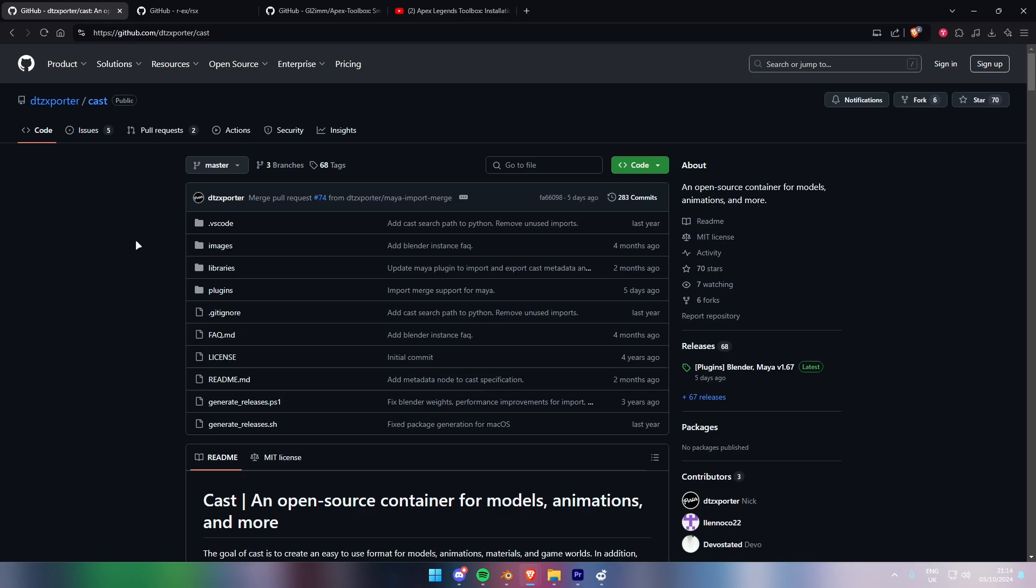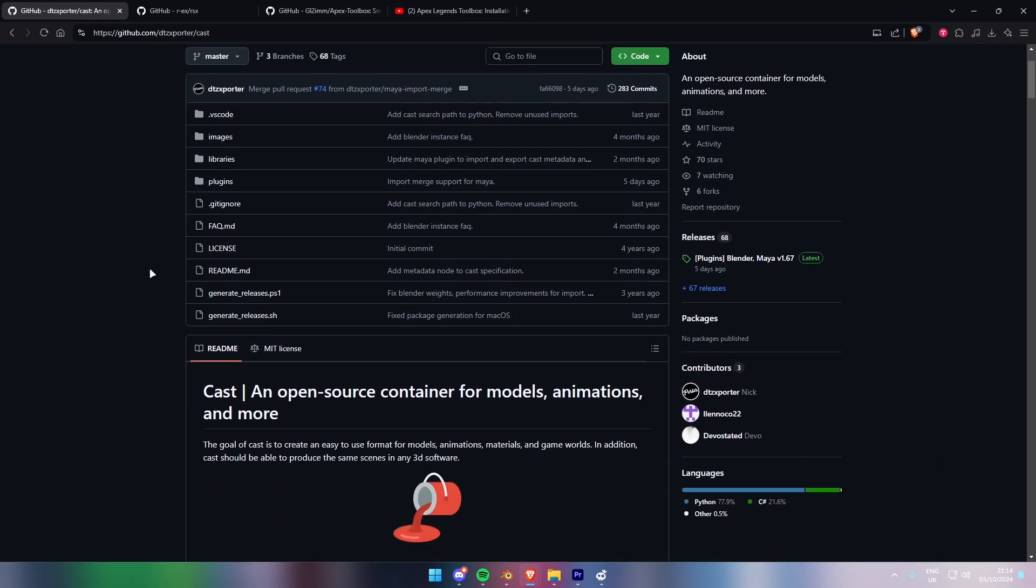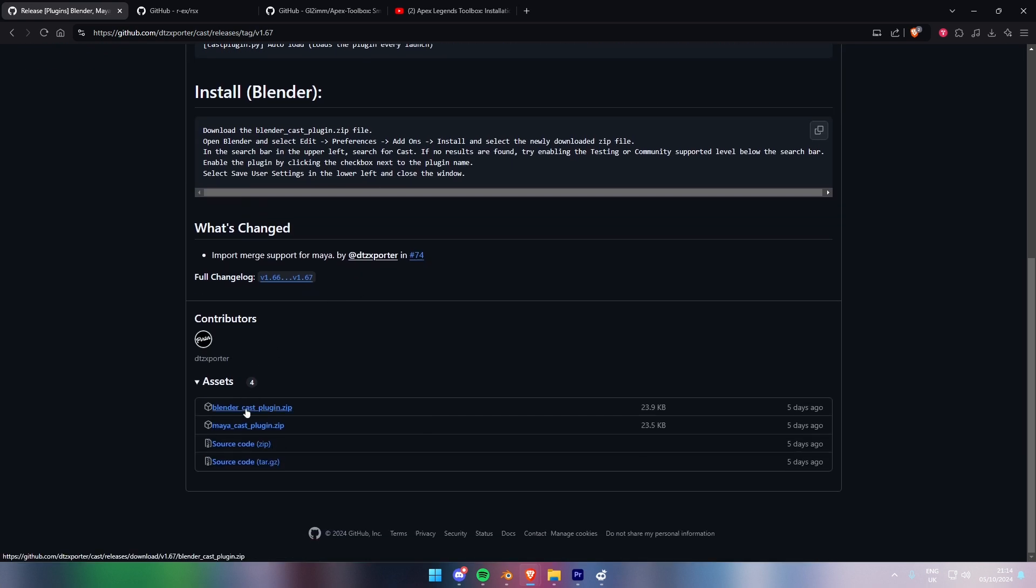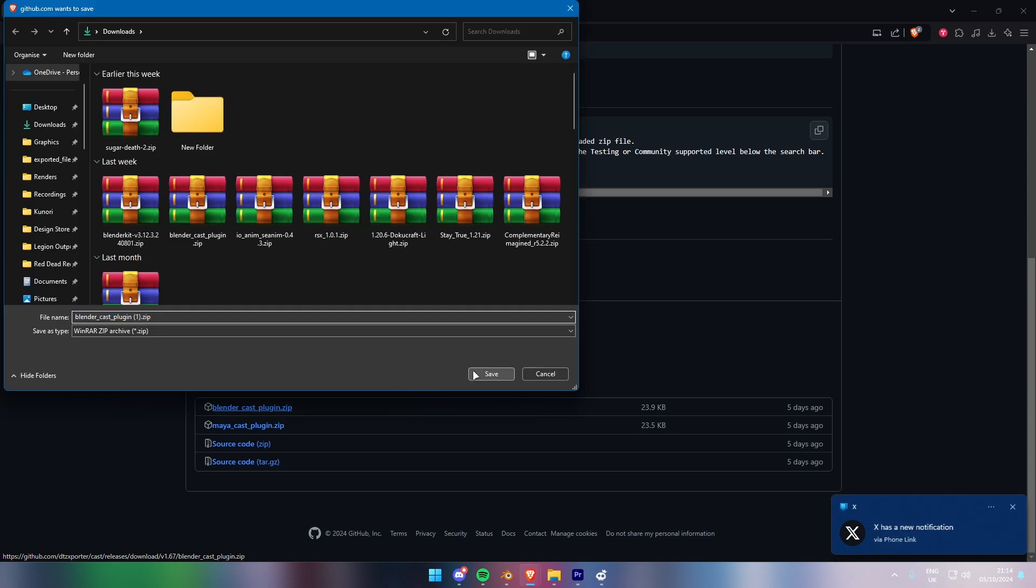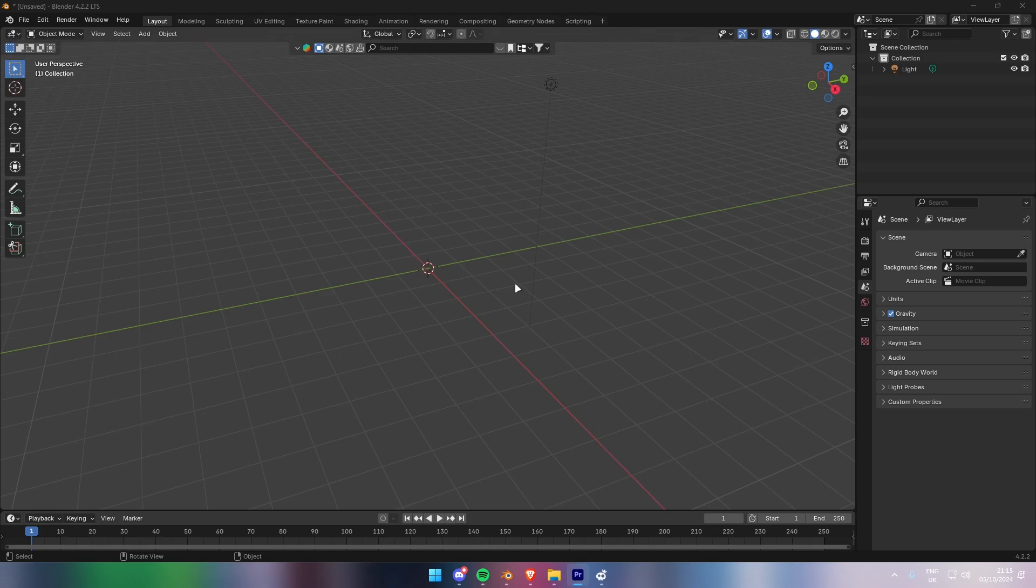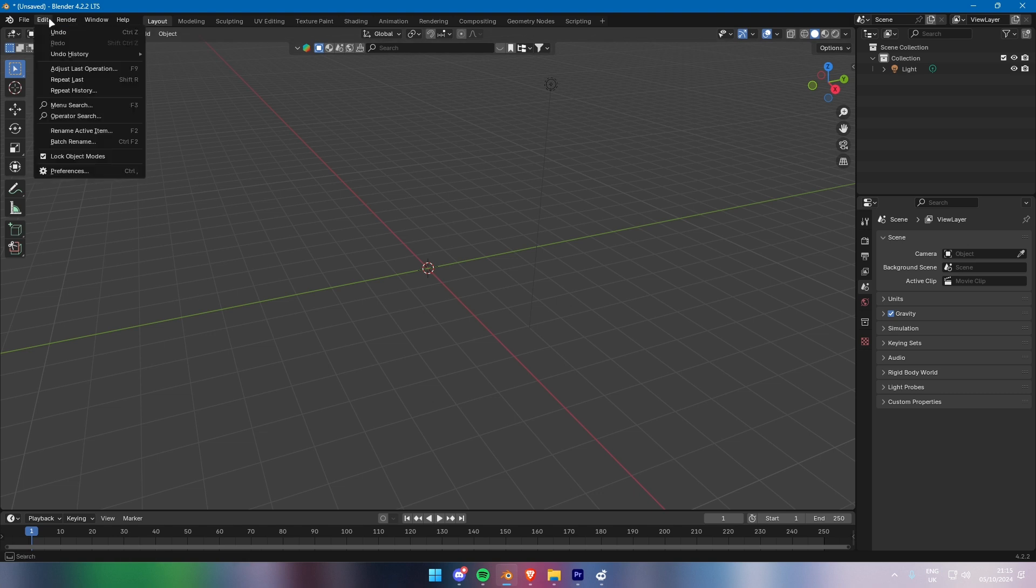First, let's start by installing the Cast plugin for Blender. Head over to DT's Exporter's website or GitHub repository and download the Cast plugin file. I'll include a link in the description below. Once downloaded, open Blender. Go to the top left corner and click on Edit, then select Preferences.